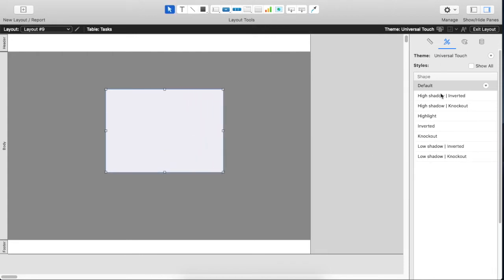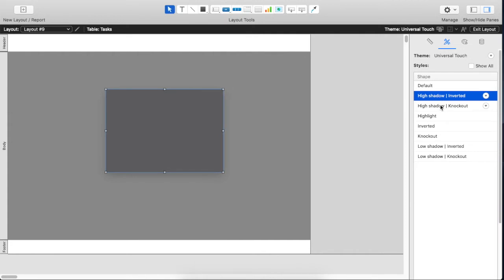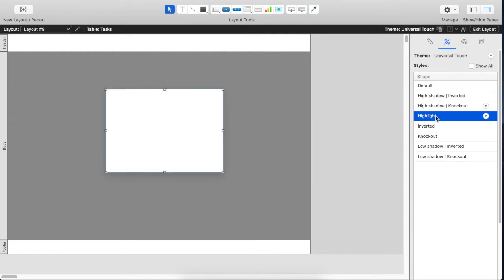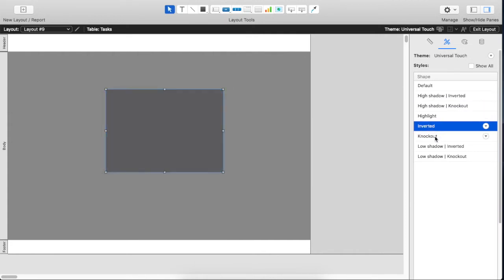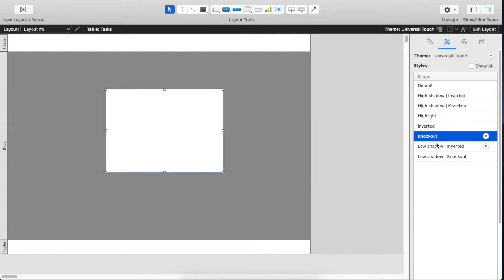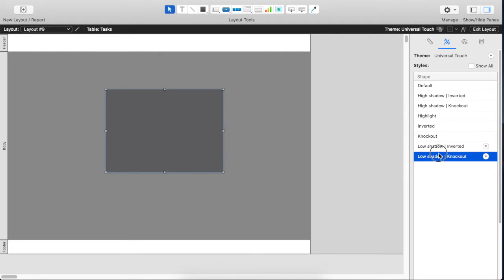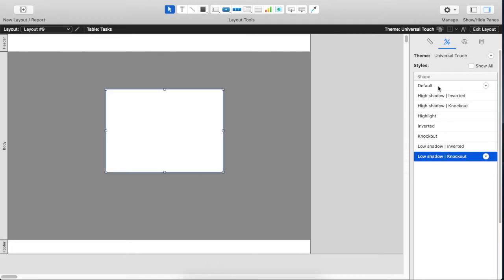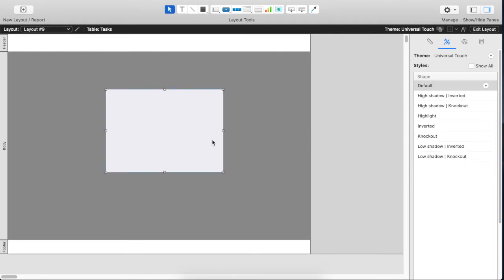And you'll notice that there's different styles for those objects that are in this particular theme. We're going to stick with the default because it doesn't matter, we're actually going to save a new style and it's going to be called logo.